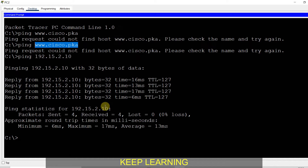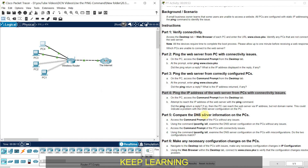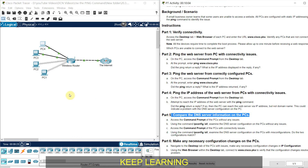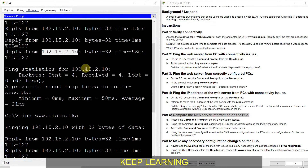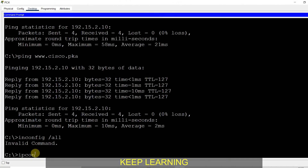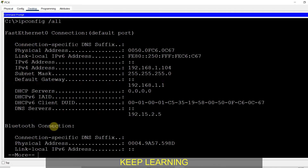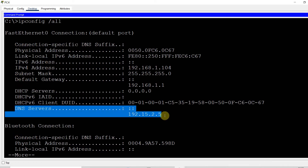We have identified the problem and the reason for it. Now for Part 5, we will compare the DNS settings of a successful computer and the unsuccessful computer. I go to PC4 and use the command ipconfig /all. This gives all the details: IP address, DNS server, gateway. The DNS server for PC4 is 192.15.2.5.